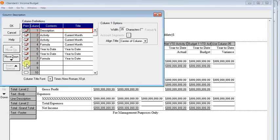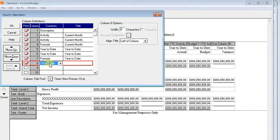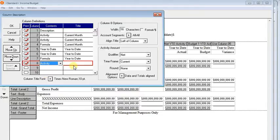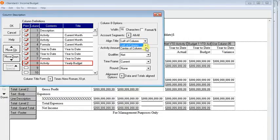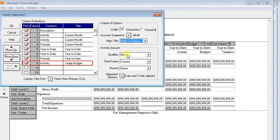And here we're going to go to the first available line, tell it we want another printing column. And we want it to show activity. We'll put in a column title. We can just call this yearly budget or whatever you want to call that. And then the column title we need to change to match the alignment of the others, which are all right of column.